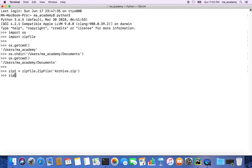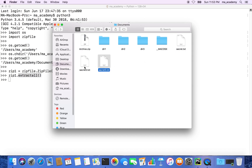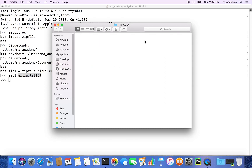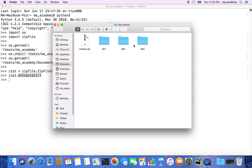Now we want to extract it. We type zip1 and then call extractall(). This zip1 holds the archive, and extractall() extracts everything. You can see that there are now three text files extracted. Let's move them to the trash.